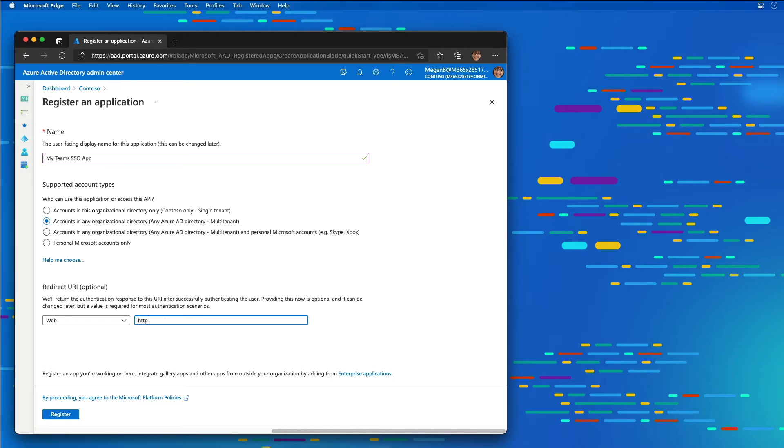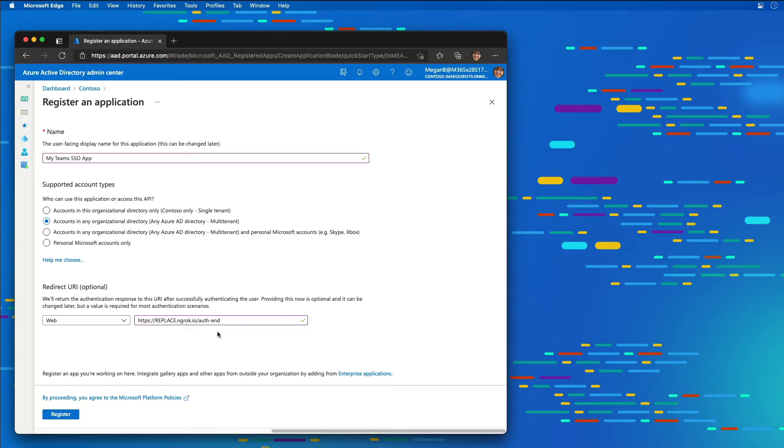I'm going to set this to replace.ngrok.io/auth-end. Microsoft Teams requires that our applications are all served up from an HTTPS endpoint that's fully routable. When we're doing development on our local workstations, we're running a local web server on localhost, and it's not HTTPS, it's HTTP.